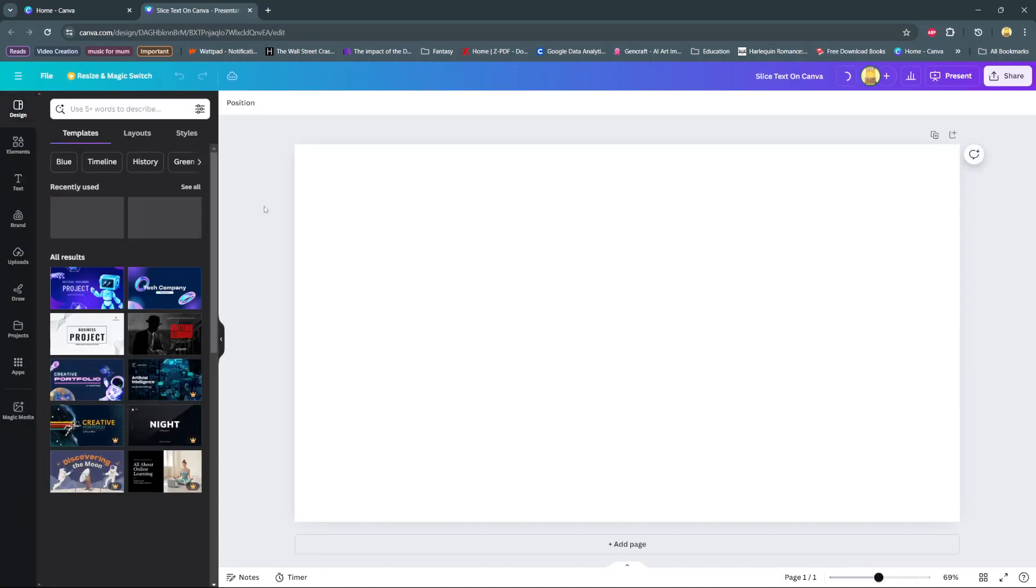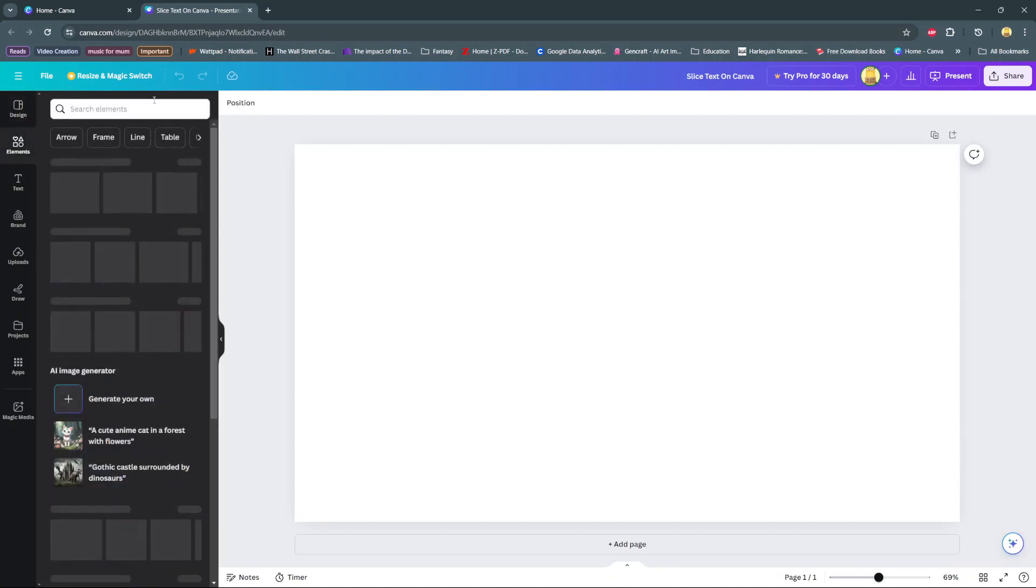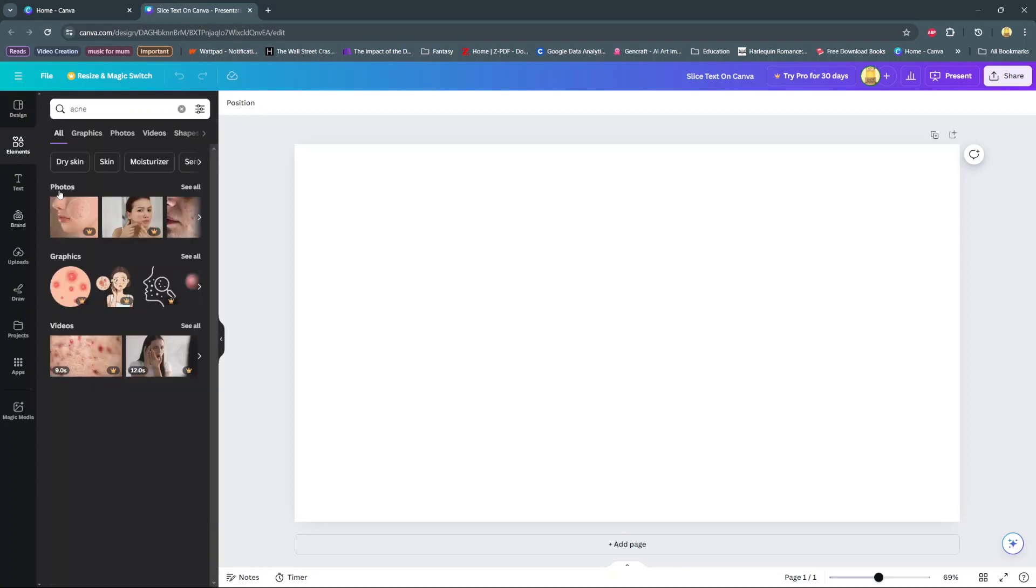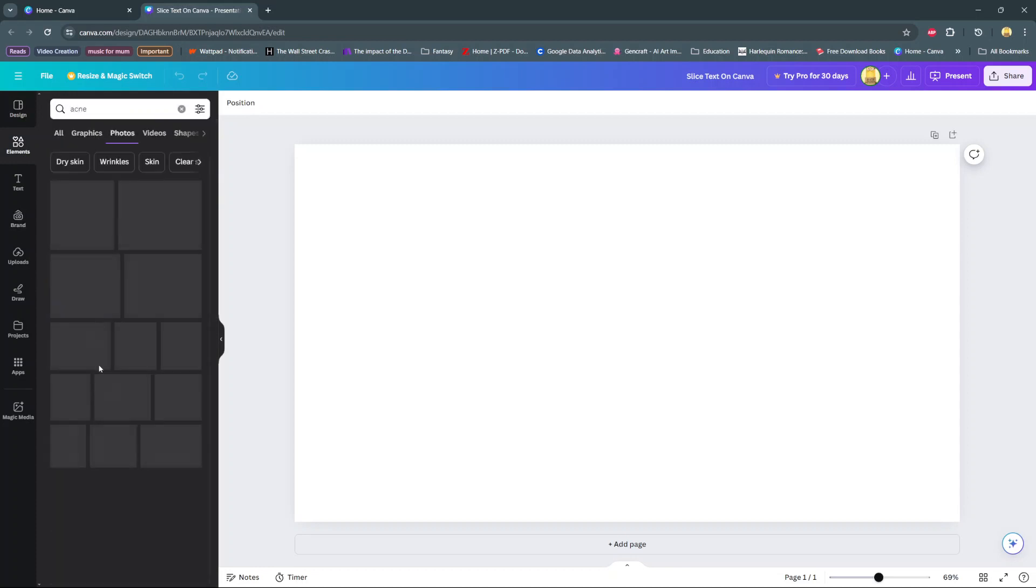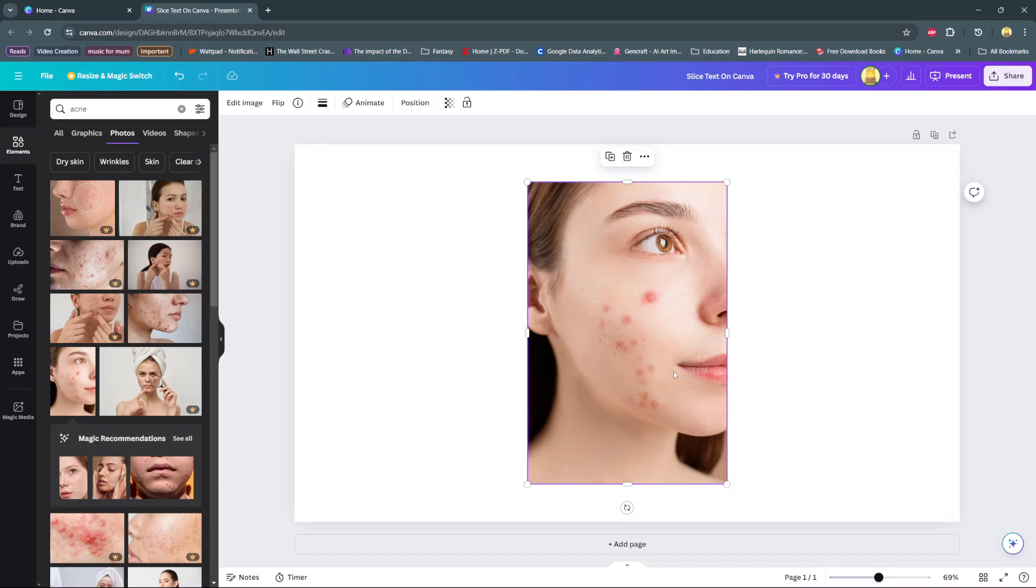In today's video, I'll be showing you how to use the face retouch tool on Canva. So the first step is to add your image to your canvas. You can choose to upload an image or you can use one from the photo library.